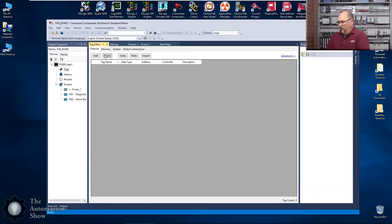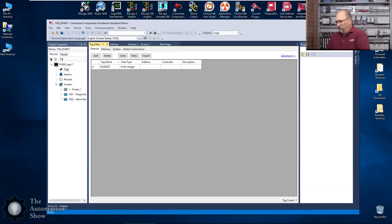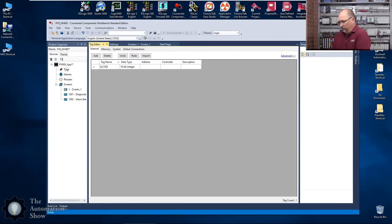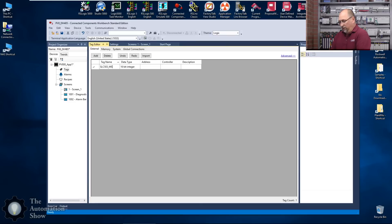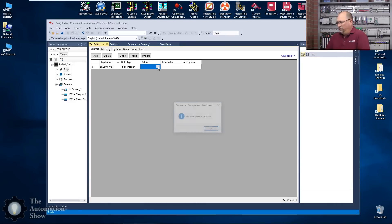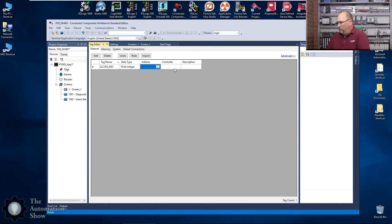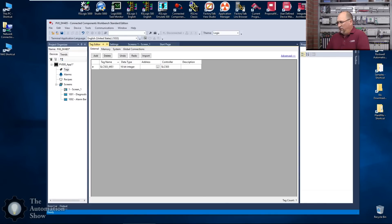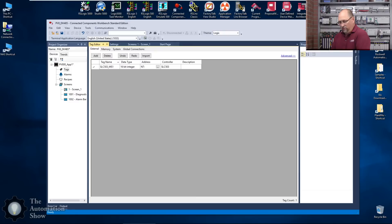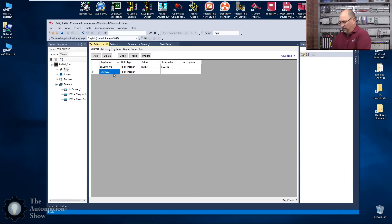We'll go to Tags. We'll add some tags and for the sake of brevity I'll just do one from each. So we'll do SLC_503_mold_speed_1. And that address will be, whoops, let me select the controller here first, and then that address will be N7:53. Now we'll add another tag, we'll call this MicroLogix_1200_mold_speed_1.